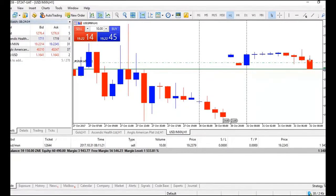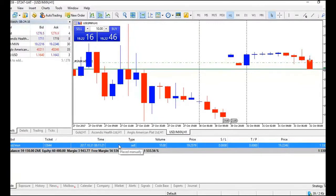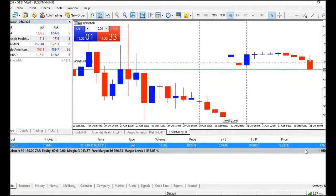Once you have a live trade, it will appear in your toolbox. You will see the name of the symbol, the ticket number, the time you placed your trade, the type of order you placed, the volume, opening price, your stop loss and take profit, the current price, and your profit.